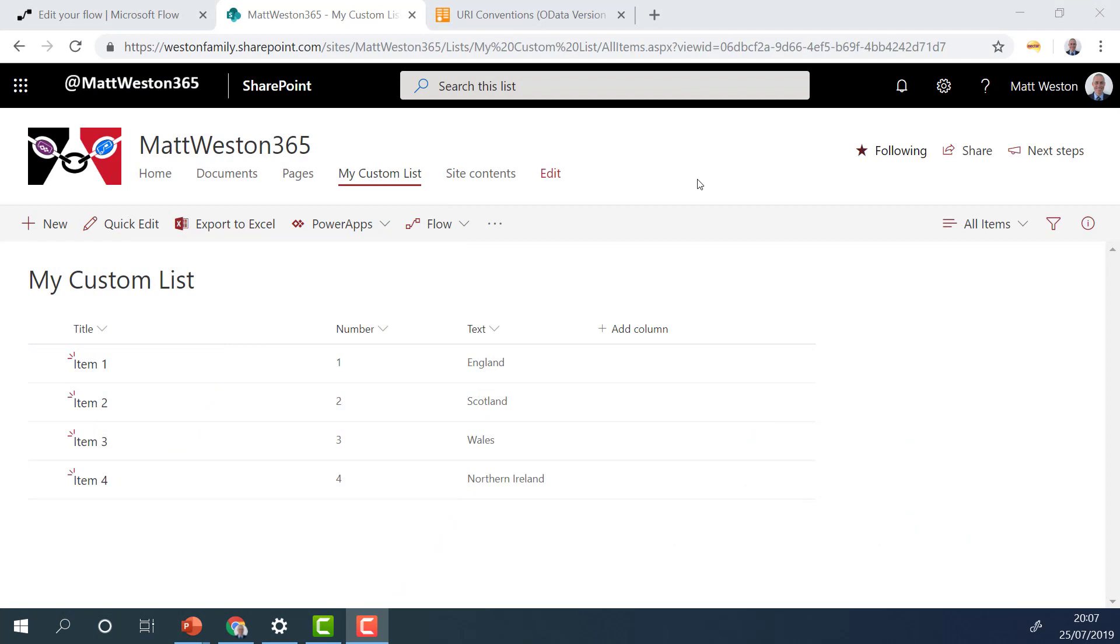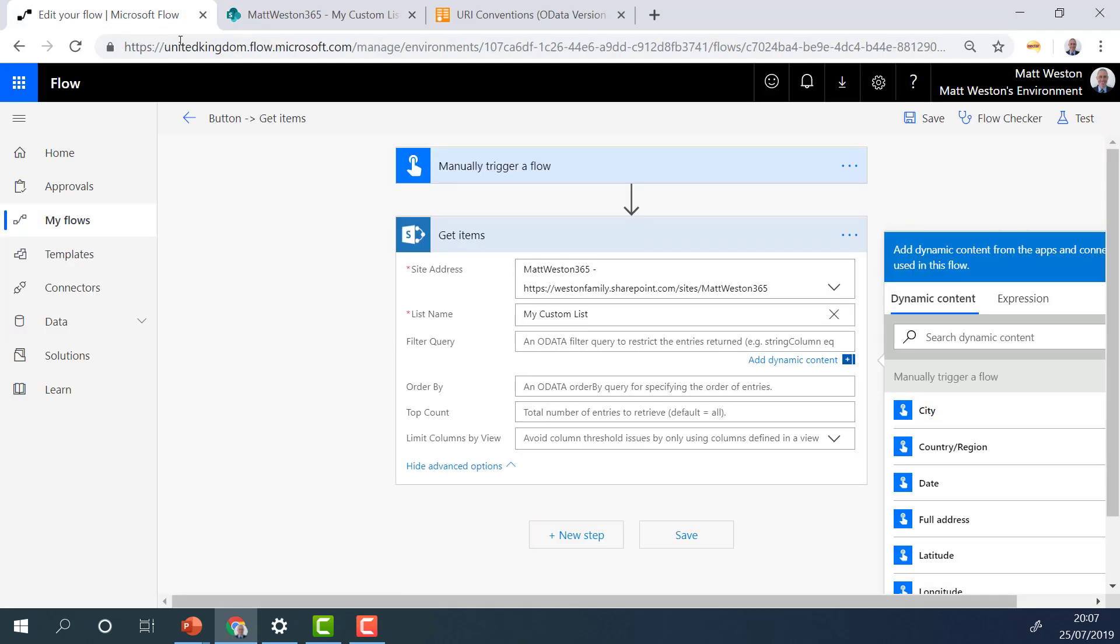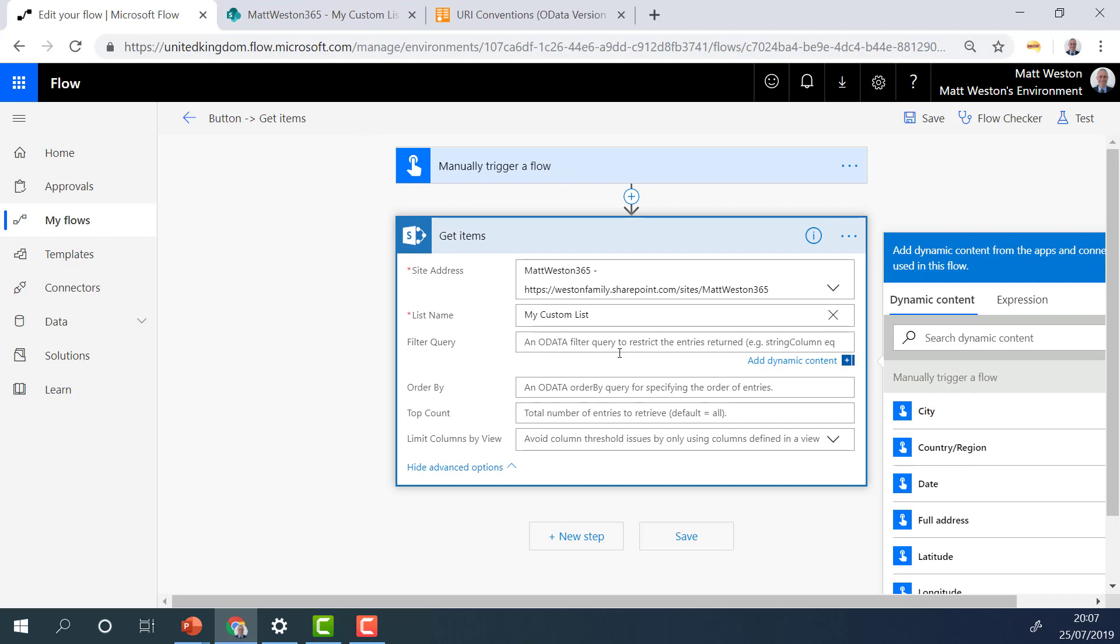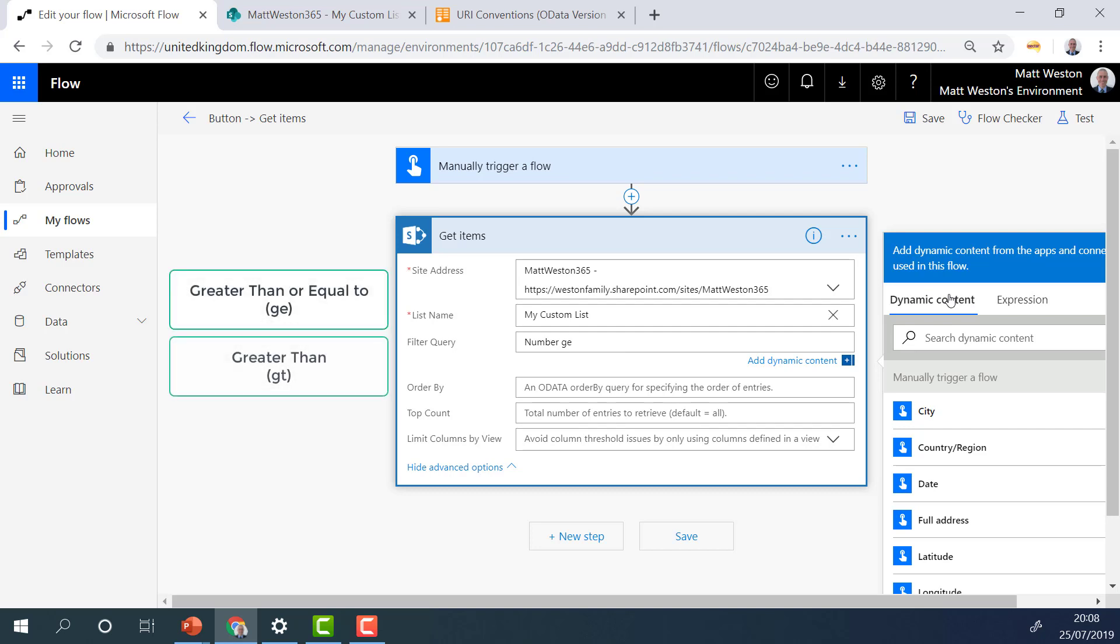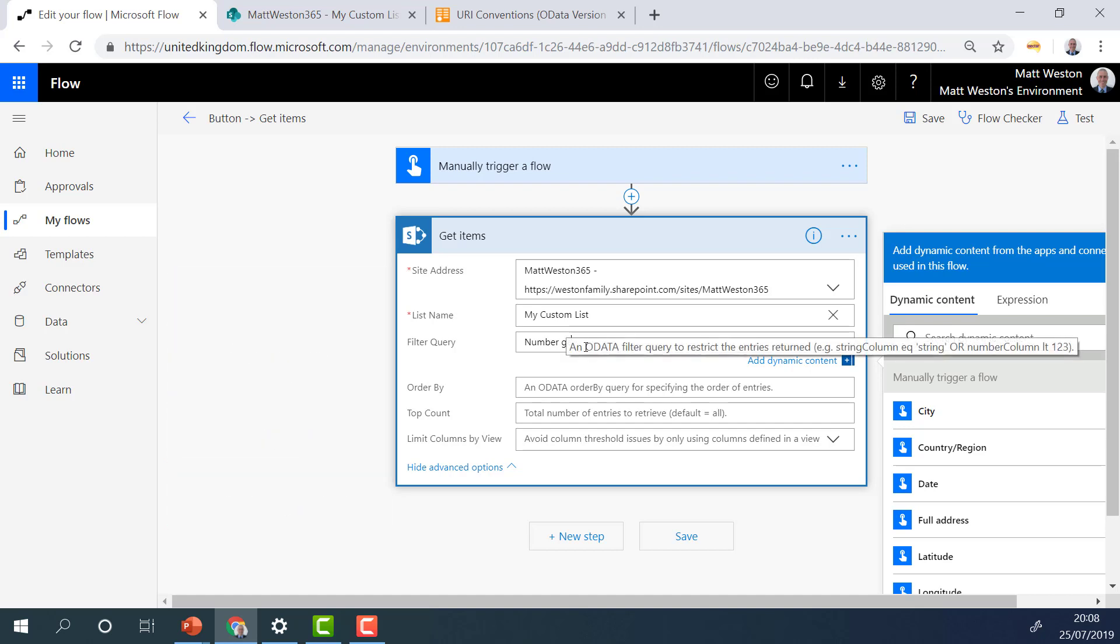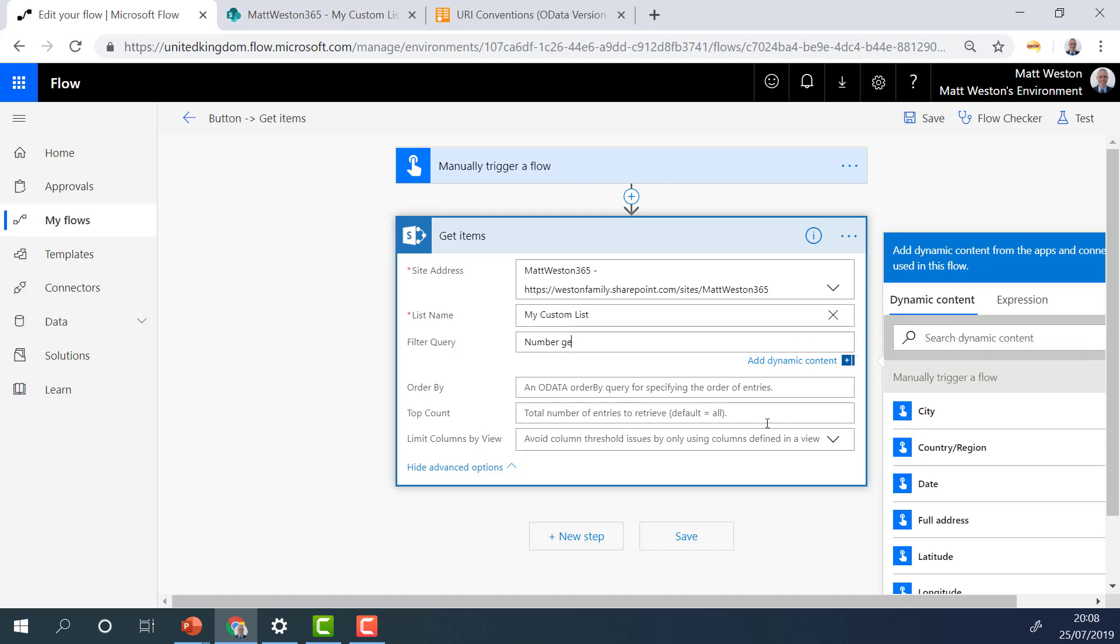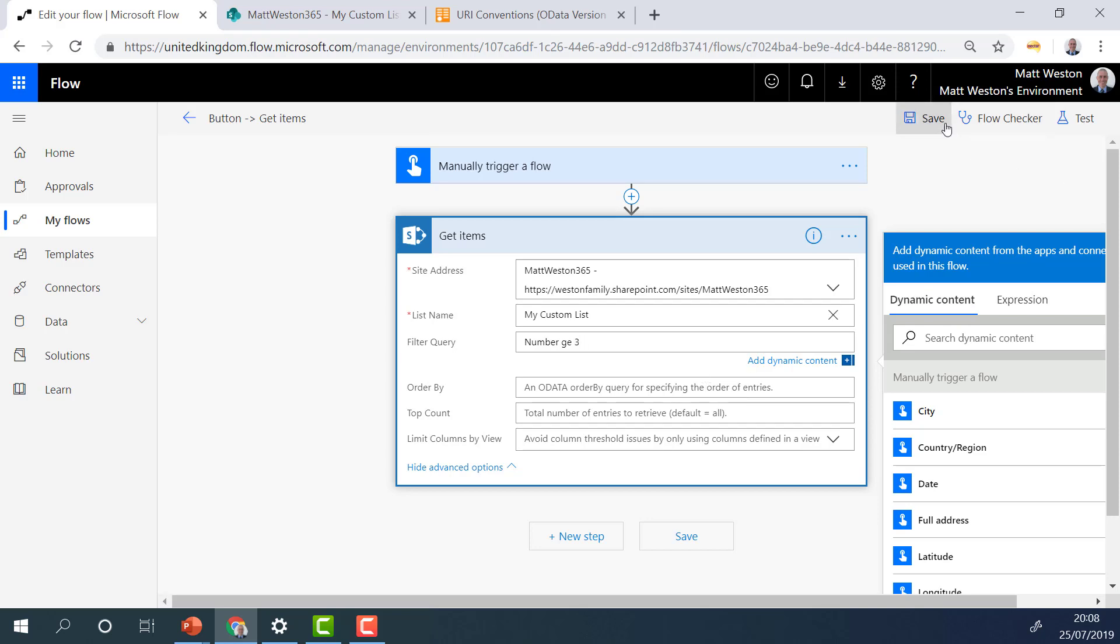So this time, I'm going to be using my number column, which is numbered one, two, three, and four in the values. Now if I come to my flow, again, I'm going to be using my filter query. And again, I need to use the internal name for the field. So in this case, it's number. So I'm going to start off by saying that I want everything that is greater than one. So again, everything is abbreviated. So greater than or equal to is GE, greater than is GT, less than is LT, and less than or equal to is LE. So where my number is greater than or equal to three. So I'm expecting this to bring back values three and four.